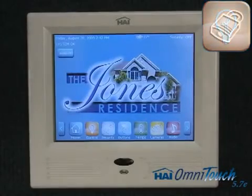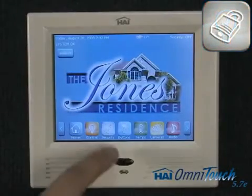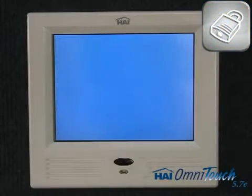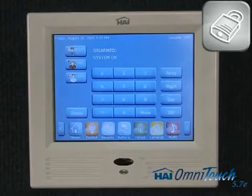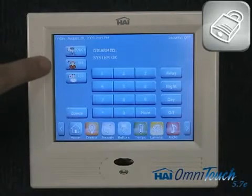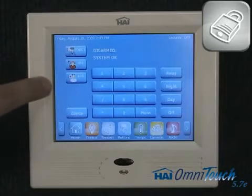Let's go over the security capabilities. Hot buttons on the left-hand side alert police, fire, or auxiliary with one button push.